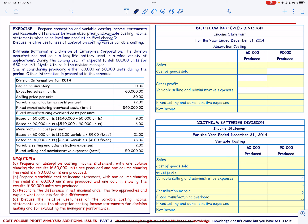Dilithium Batteries is a division of Enterprise Corporation. The division manufactures and sells a long-life battery used in a wide variety of applications. During the coming year, it expects to sell 60,000 units for $30 per unit.